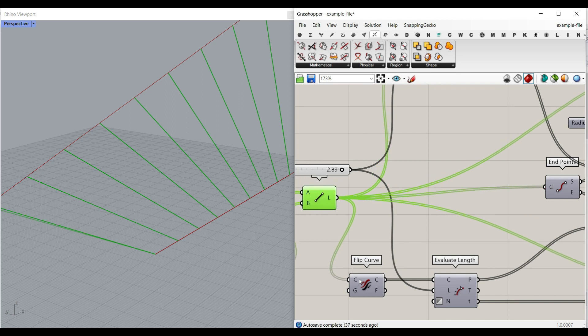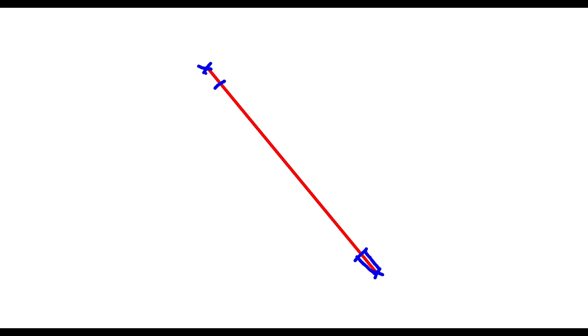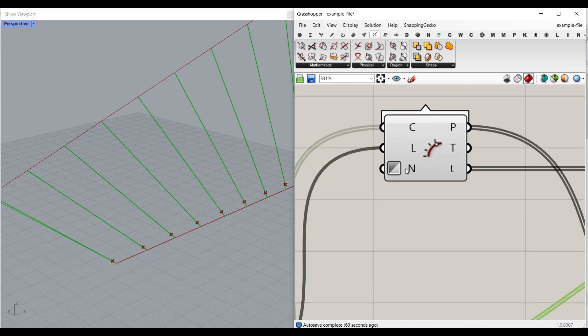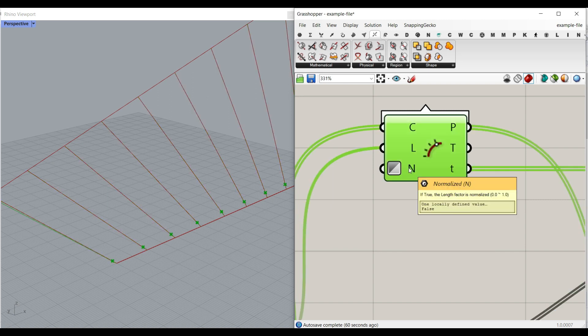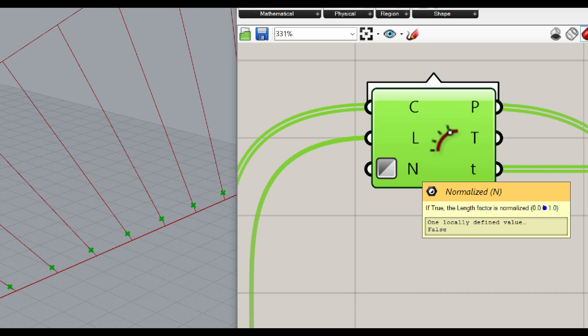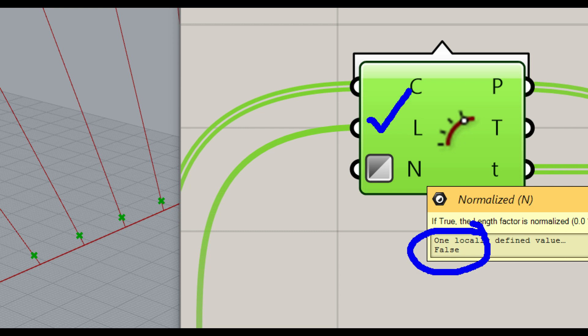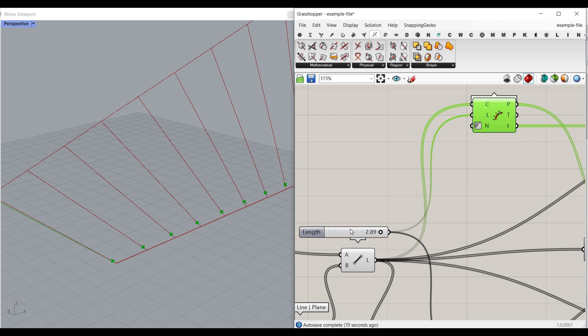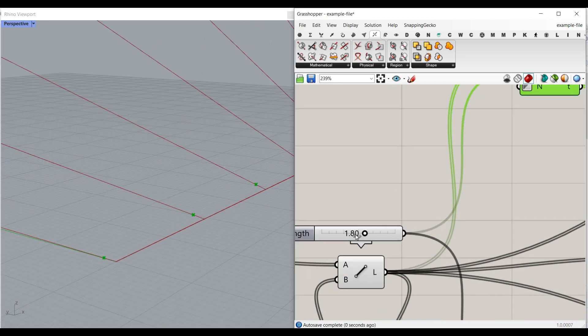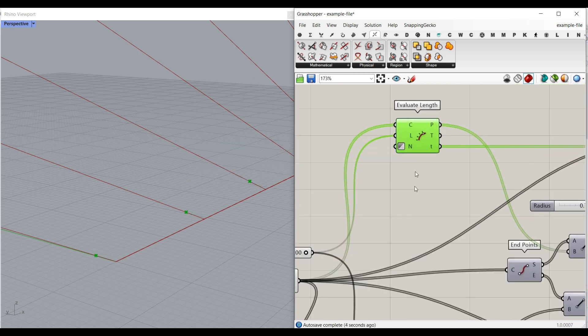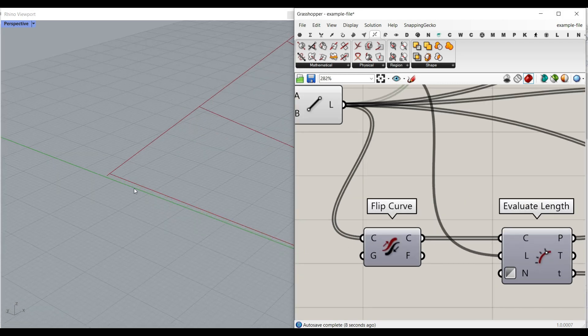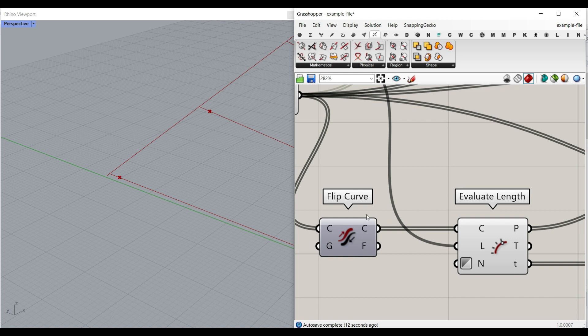After we produce the line, let me explain it here — assume that we have this line. What we want to do is to find a distance from the start and the same distance from the end, and we're going to make that a pipe. I have used the Evaluate Length component with the third input set to false, because we want to give the exact length. This is going to be the pipe length here, which we can change easily. We also have to flip the curve so we have the same distance from the end. I use the Flip Curve component, and now we can make a line for the start and for the end using the End Points component.